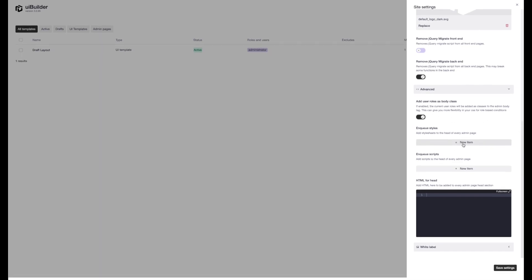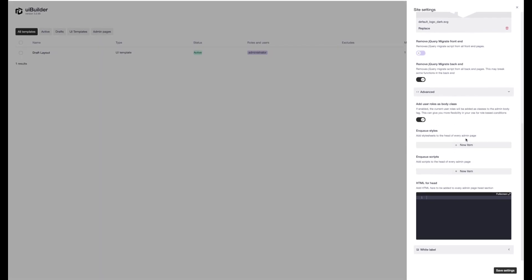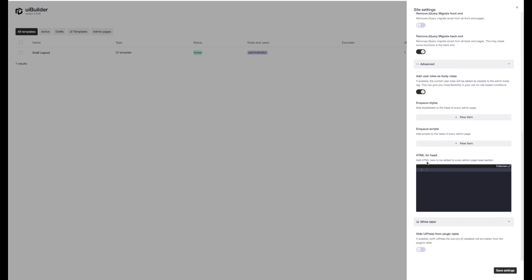You can also now enqueue styles and scripts straight from files. They can be local or they can also be on another domain somewhere else. And we've got the HTML for head section. And the last option here is the ability to hide UiPress from the plugins table.